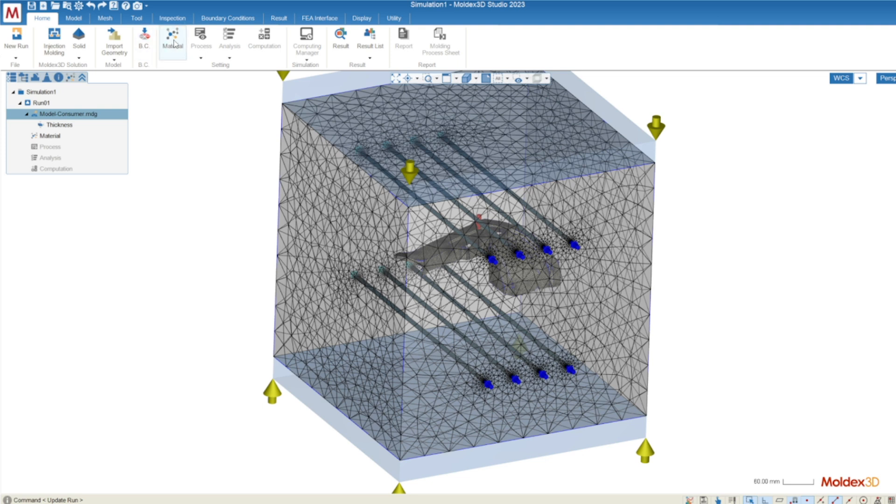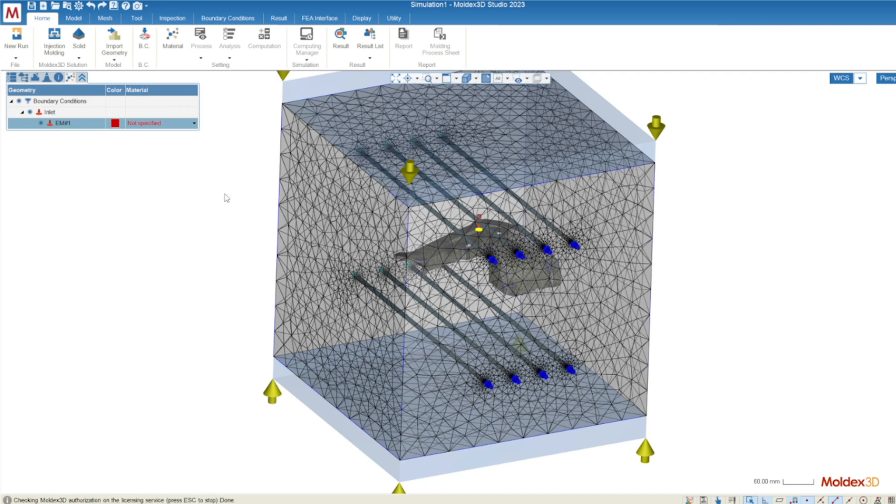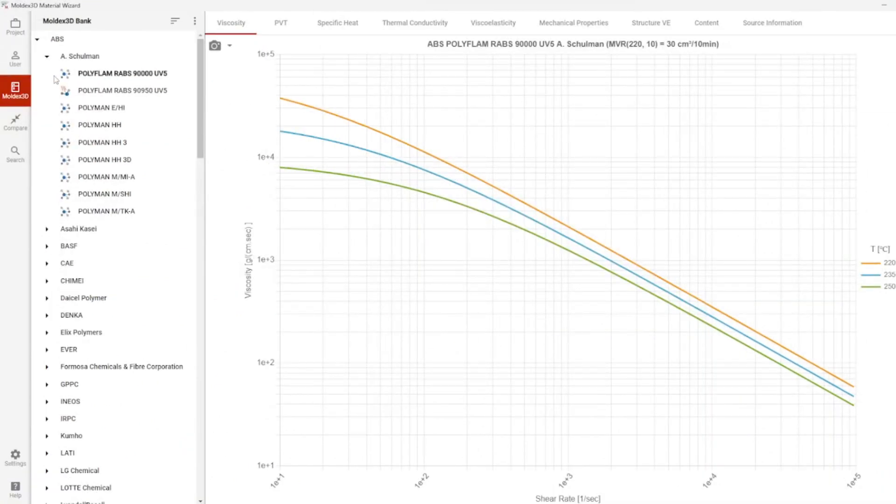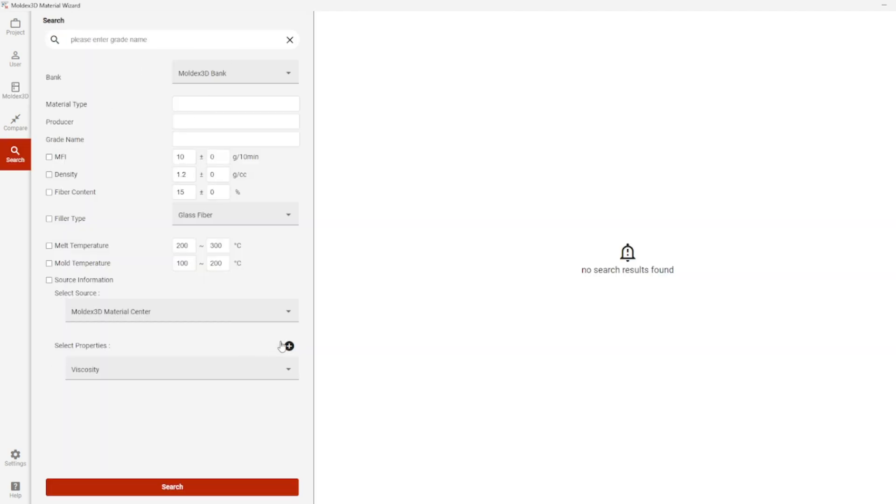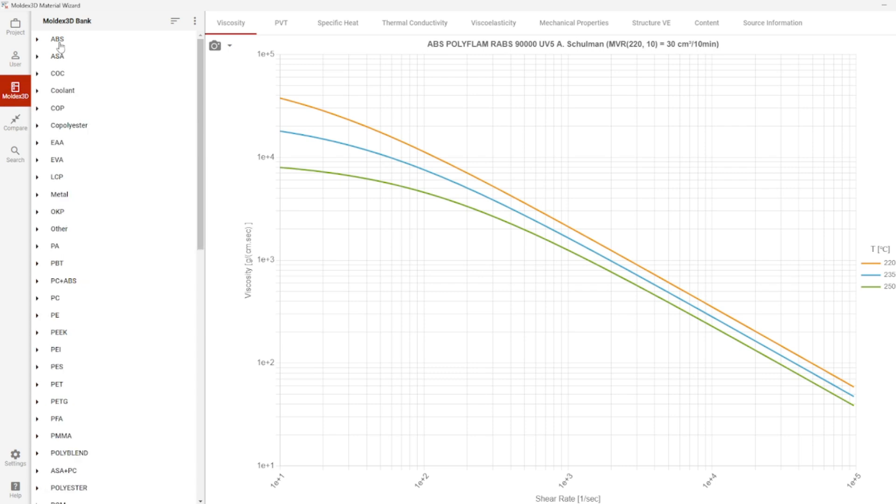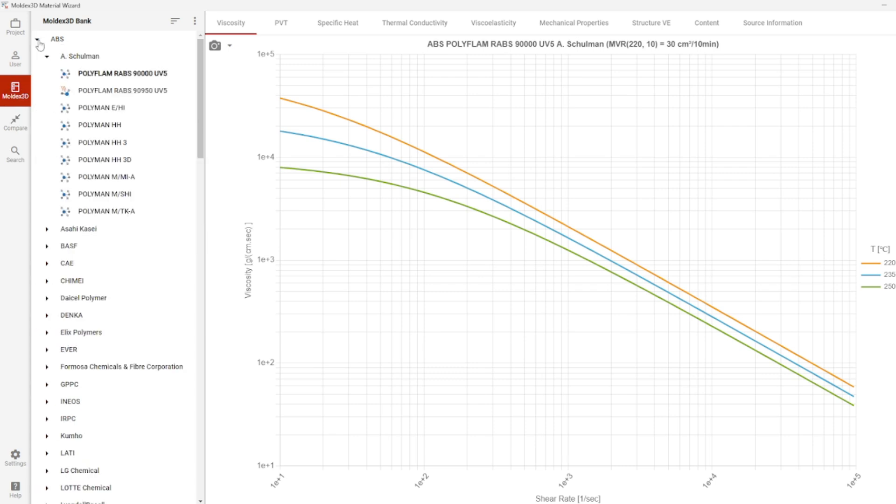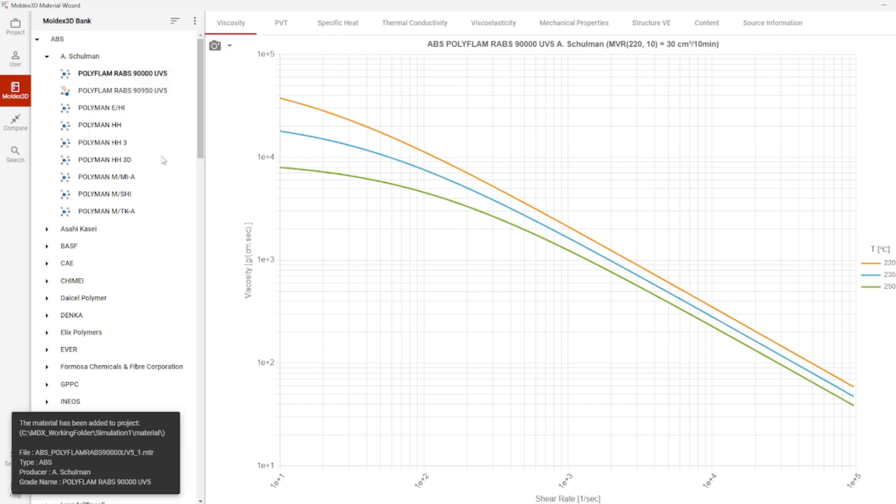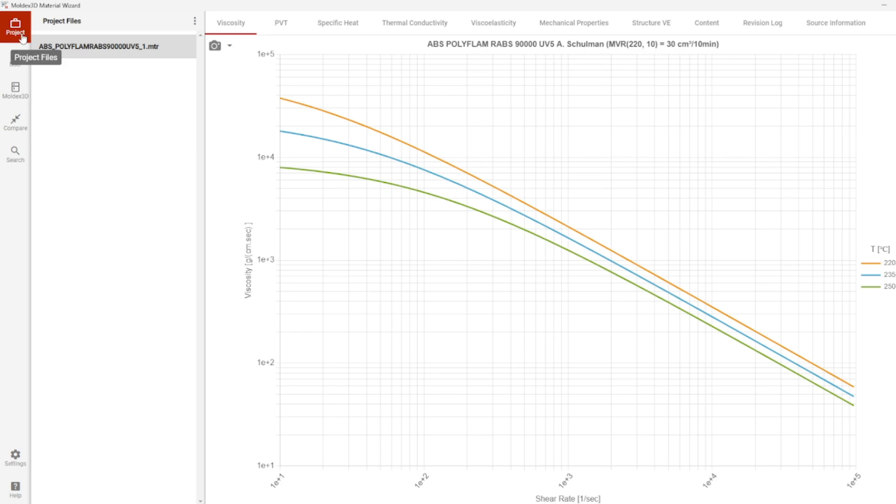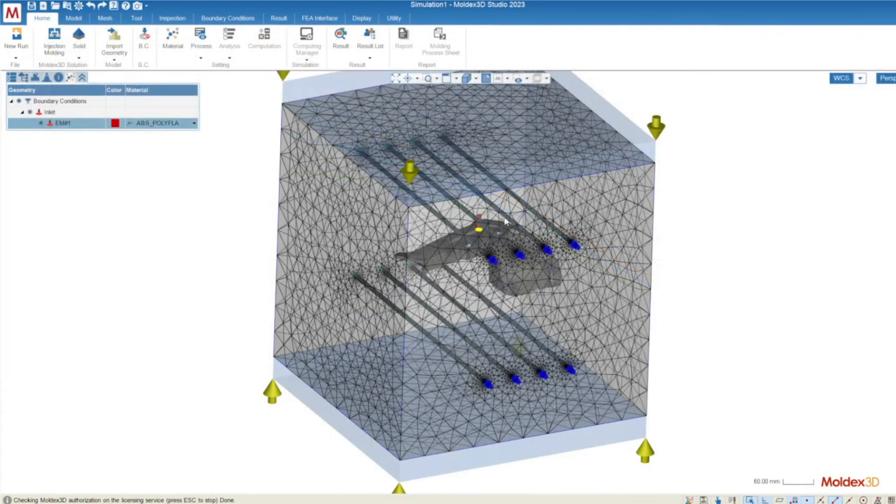Moving on to the right of that we have our material selection. You can either select a recently used material or you can go into the material wizard which has been recently updated to a more modern interface style. You can search through the database by hitting the search button here which allows you to use a series of various material properties to find the material that you're looking for. You can also search through the material database which is organized by polymer type then by manufacturer and then by the grade name. To add a material into your project you're going to right click and add to project. You can also add it to your user bank if you'd like to access that material later on. You can see that the material is in the project tab now and when you close out of the material wizard you can see that that material is loaded automatically into your simulation run.